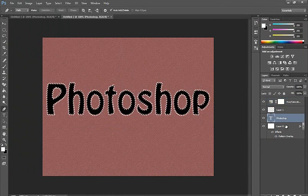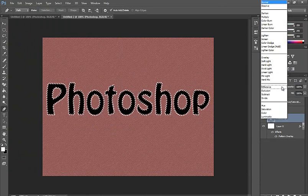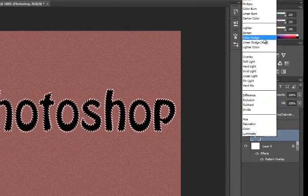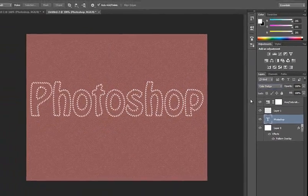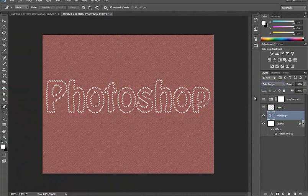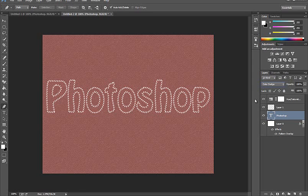Select the Photoshop layer and change the blend mode to Color. That gives a nice effect. Thank you for watching this tutorial — please subscribe and watch more tutorials. Thank you.